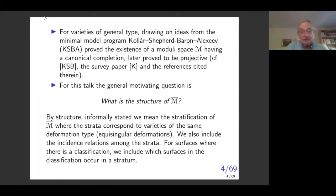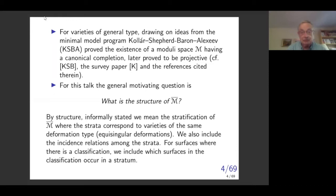Varieties of general type: with ideas from the minimal model program, Kolar, Shepherd-Baron, and Alexiev in the 80s and early 90s proved the existence of a moduli space that has a canonical completion. A point of script M corresponds to a smooth variety of general type. Completing it means adding on certain degenerations — singular ones — obtained by specializing the smooth ones, but only in very particular ways. In the references there is the original paper of Kolar, Shepherd-Baron, Alexiev, and especially the survey paper by Kolar.